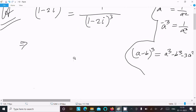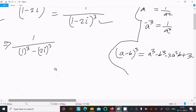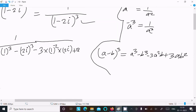Breaking this into the form of (a - b)³, we write: a³ = 1³, then b³ = (2i)³, then -3a²b where b = 2i, and then +3ab² where b² = (2i)².